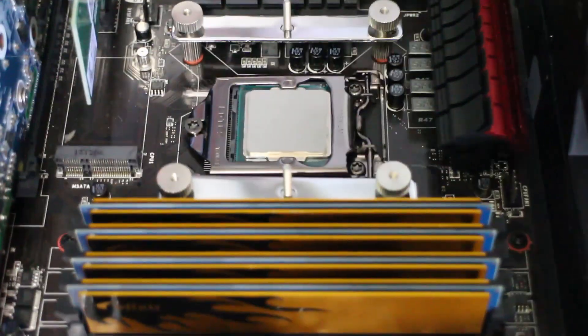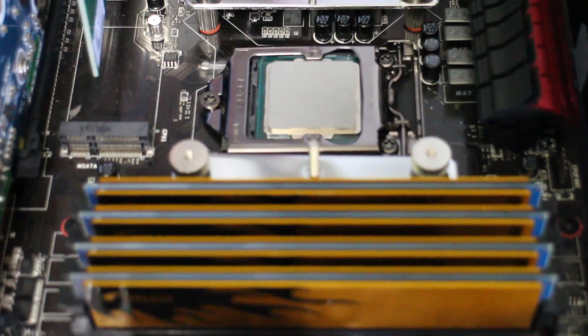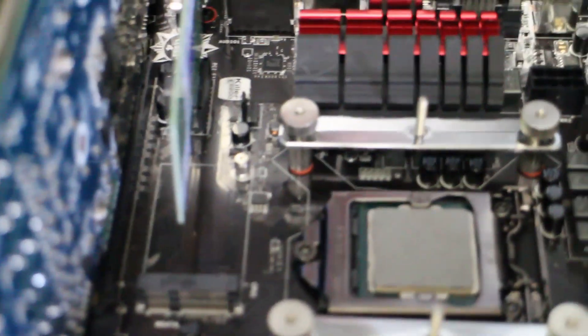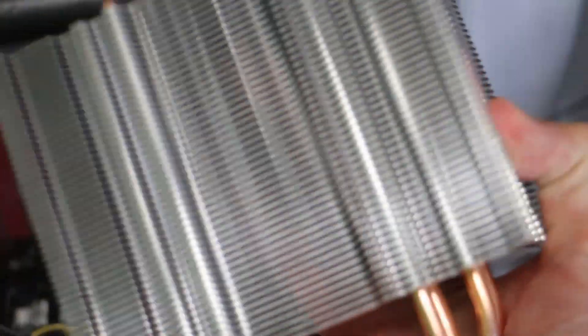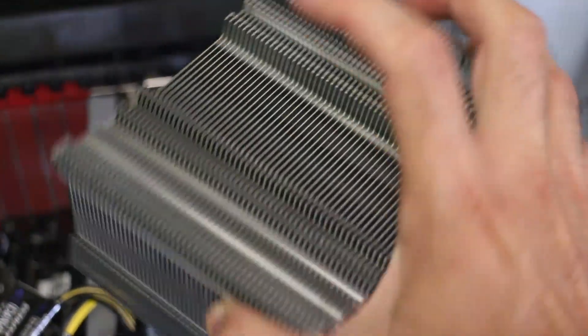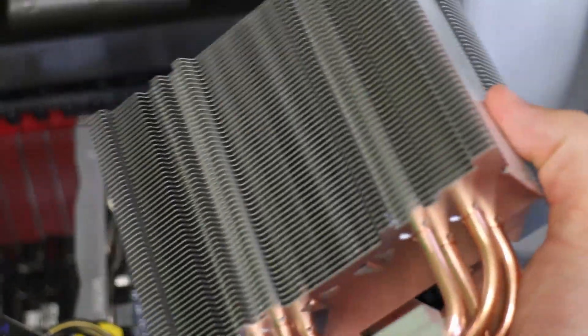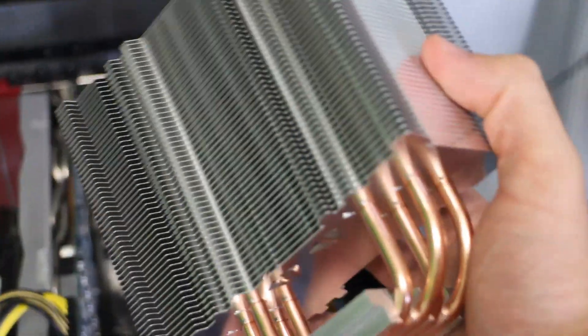The next part you want to do is put the thermal paste on the chip. Which I've done there as you can see. I put some Prolimatech PK-3, this is my stuff of choice. I put this on the chip and you can see that it's looking good. Another thing I also recommend is taking the fan off the heat sink, so that's going to make installation easier as well.